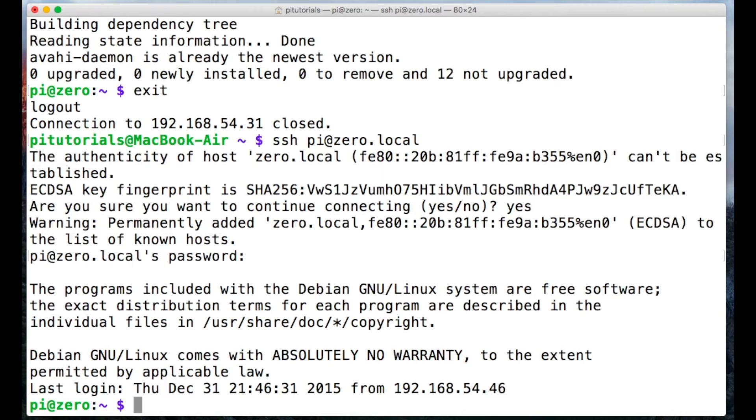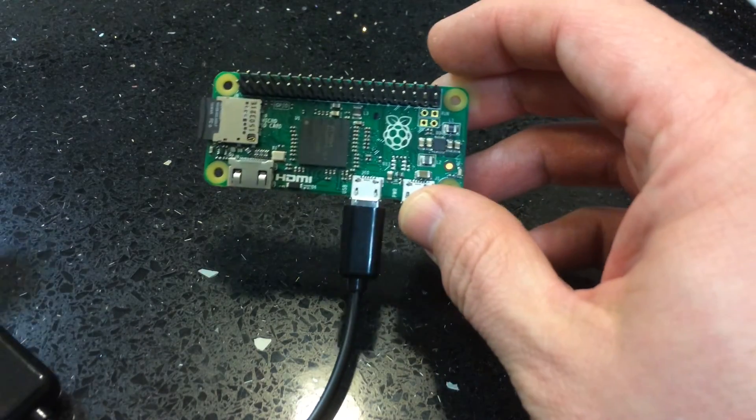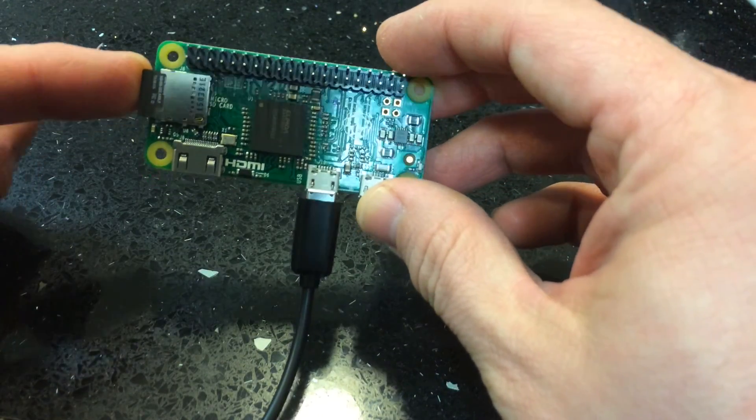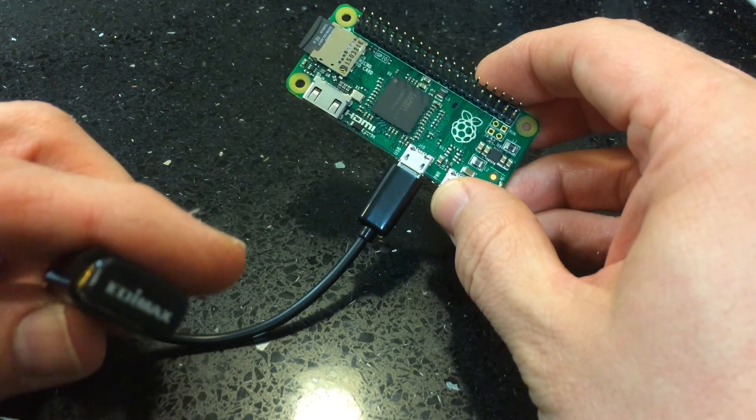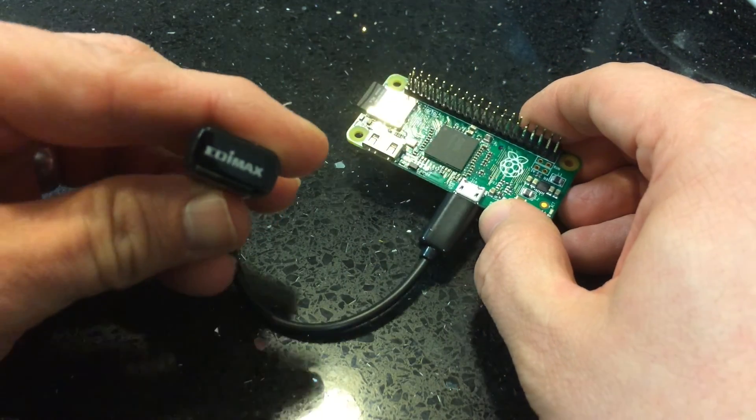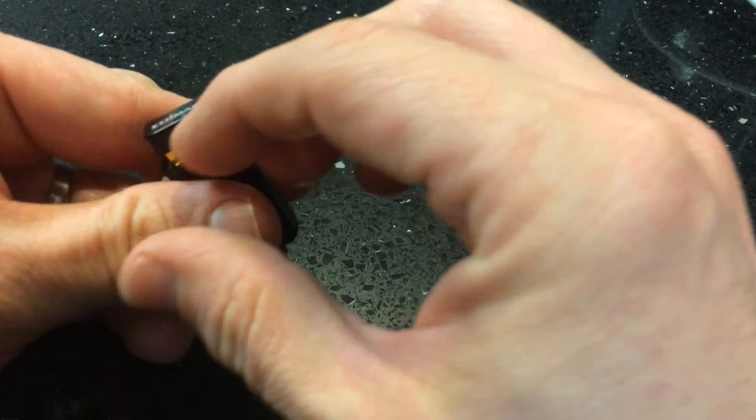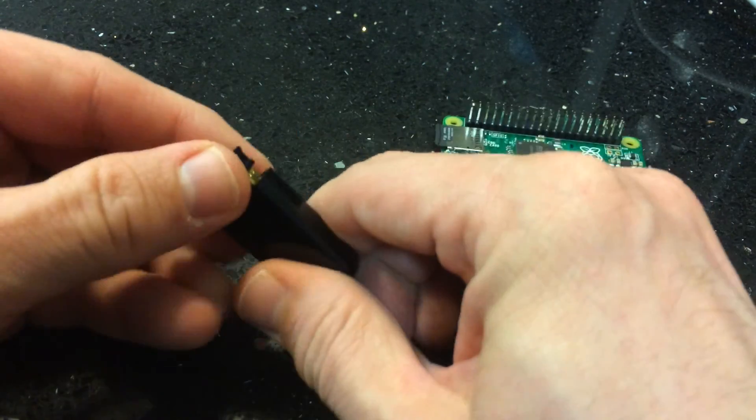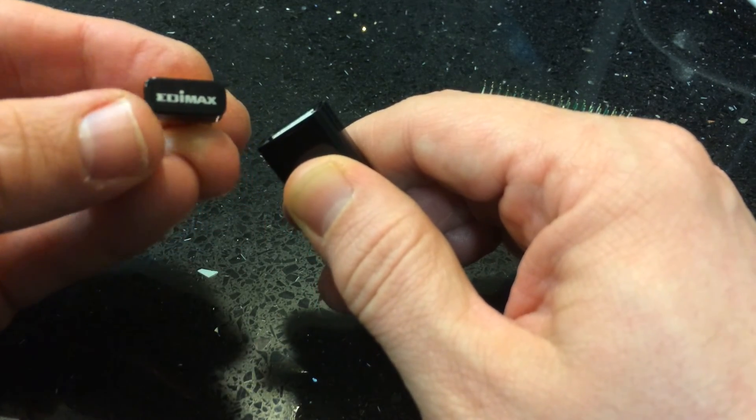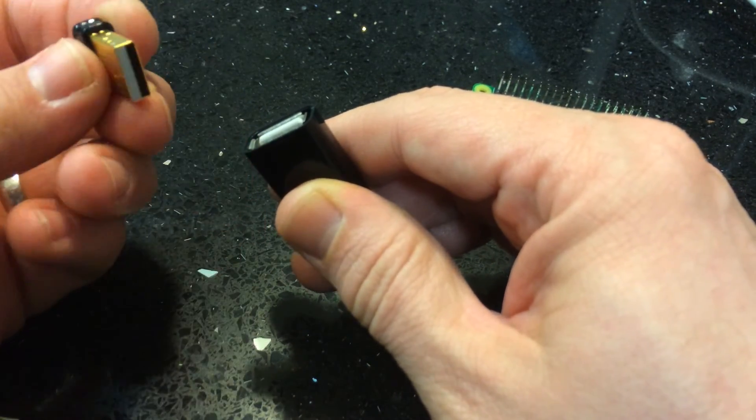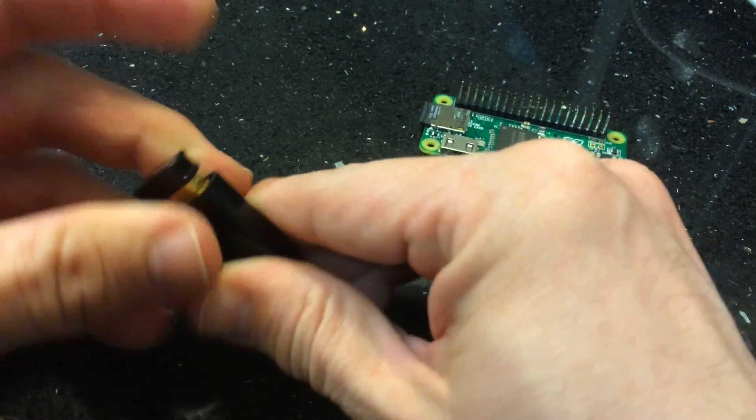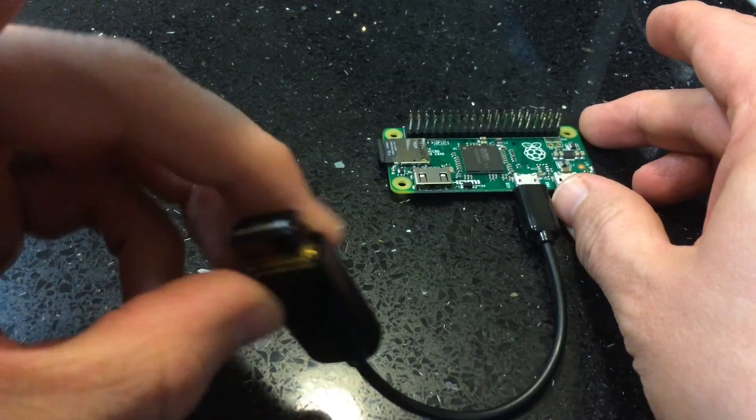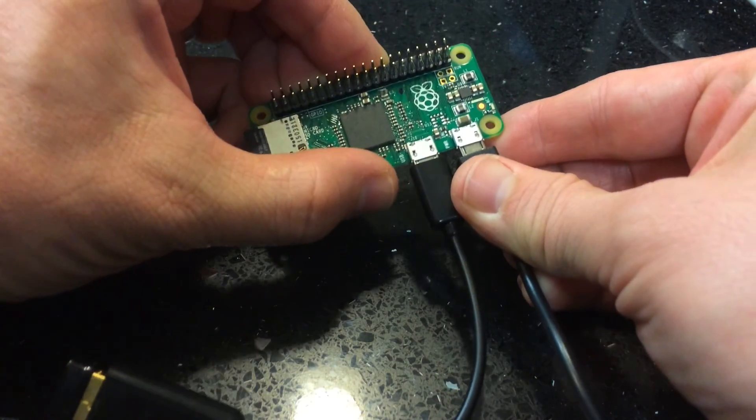So now we have raspberry pi zero setup and it's ready to be used, but I just want to talk about these edimax dongles. I did have a cheapie from ebay in here but these edimax dongles are quite popular in the raspberry pi community and I've been having a little bit of trouble with this one. So let's plug that wi-fi dongle in there, the edimax one, and boot the pi up.